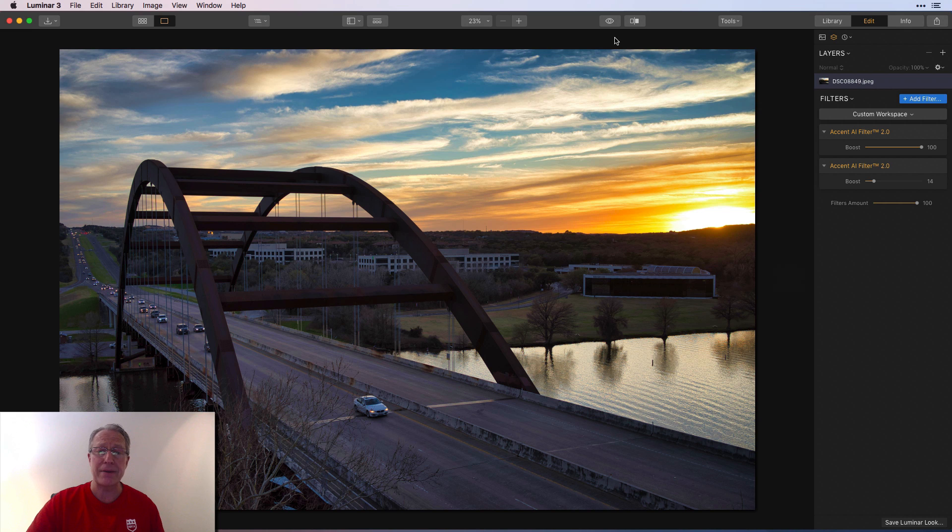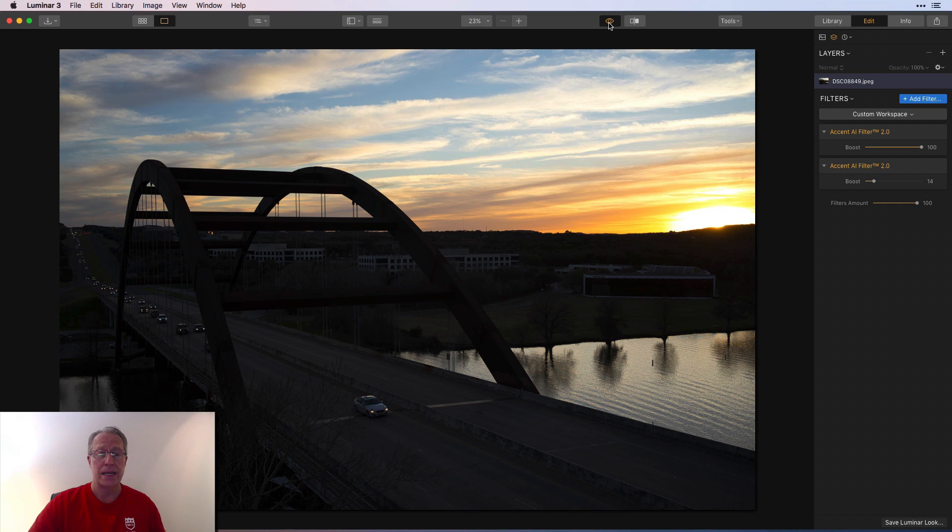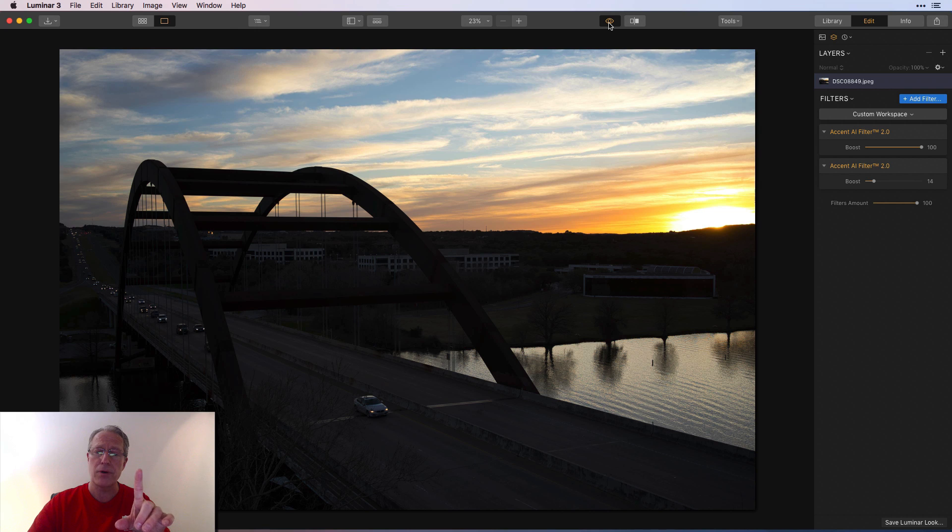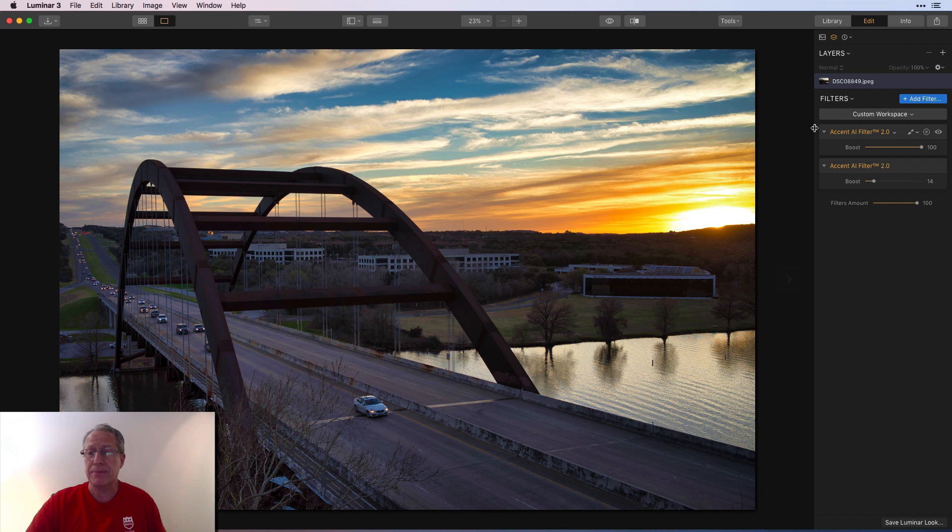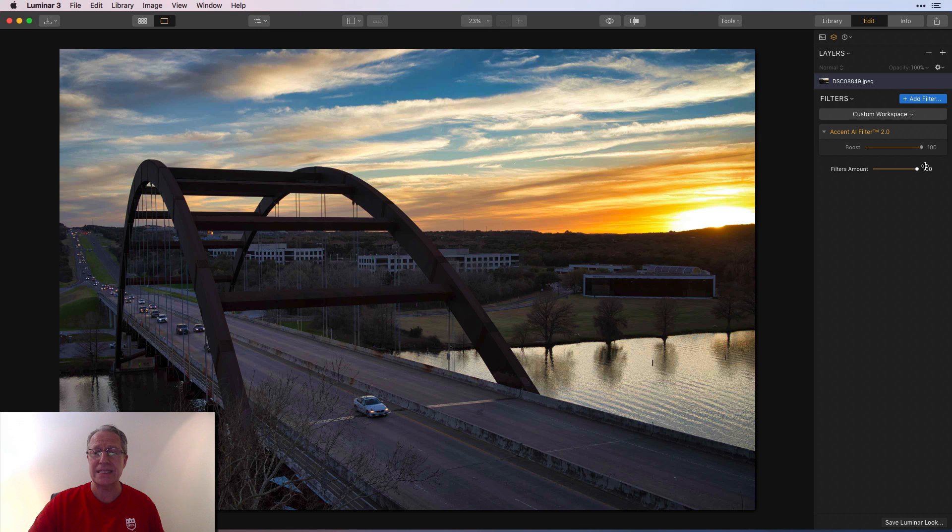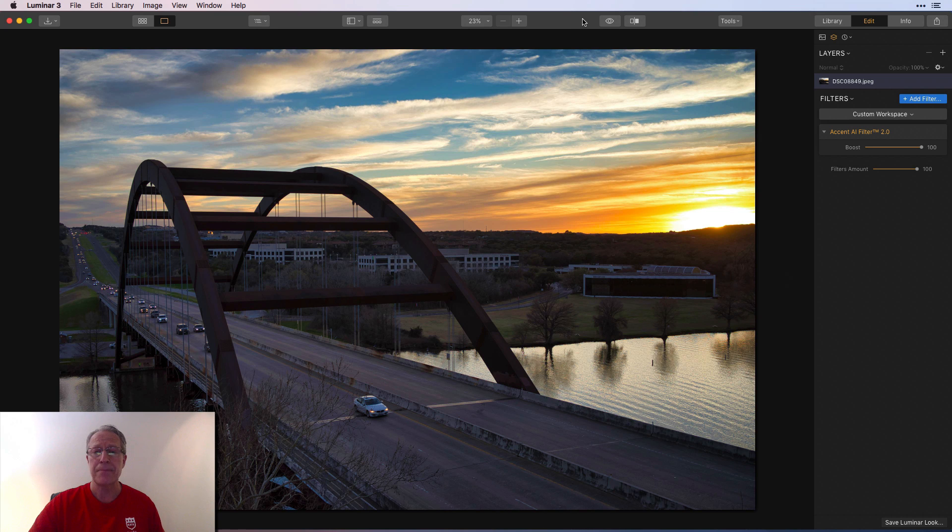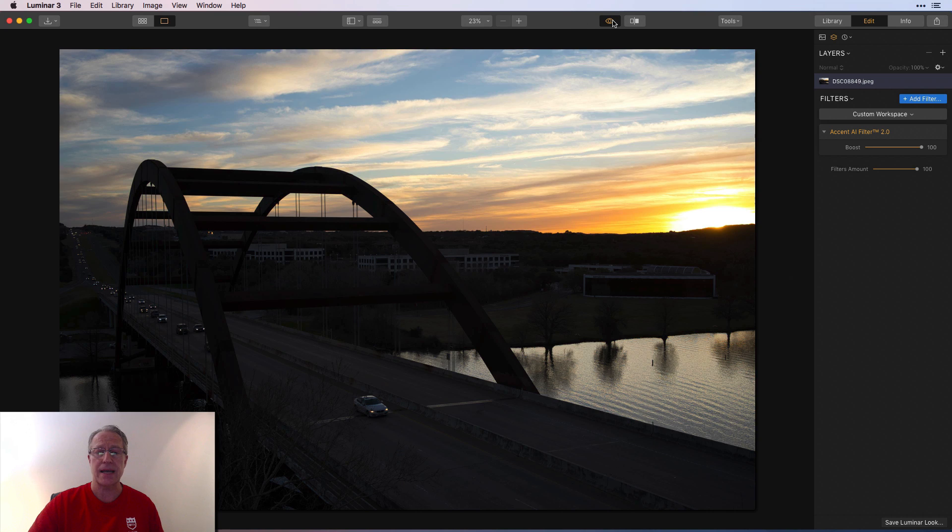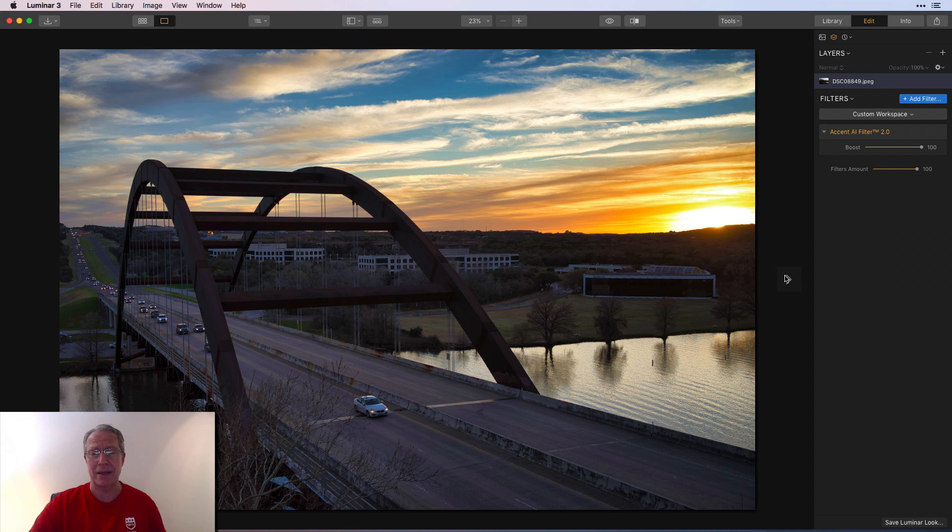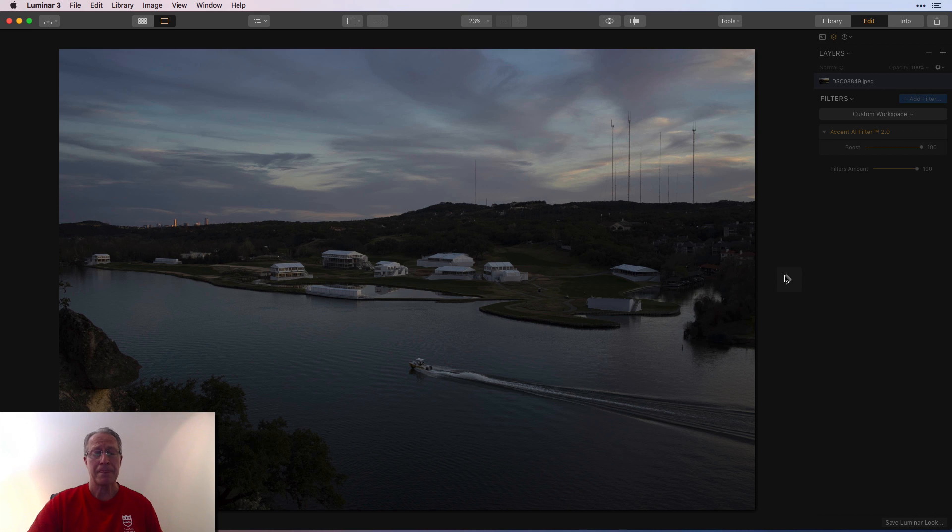But again, if you look at it before and after, obviously a gorgeous sunset. But if you look at the sky in the before, and you look at the sky in the after, it's really popped a little bit. And in fact, I'm going to remove that second instance. Now look at the sky before and after. The tones, the colors look great. It's a little bit more contour. I think it looks gorgeous, to be honest.